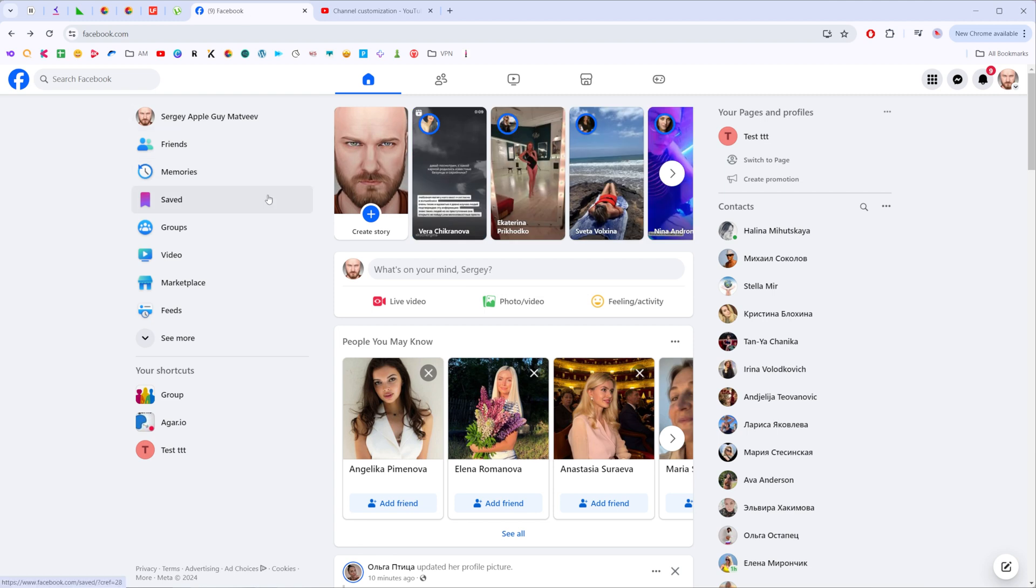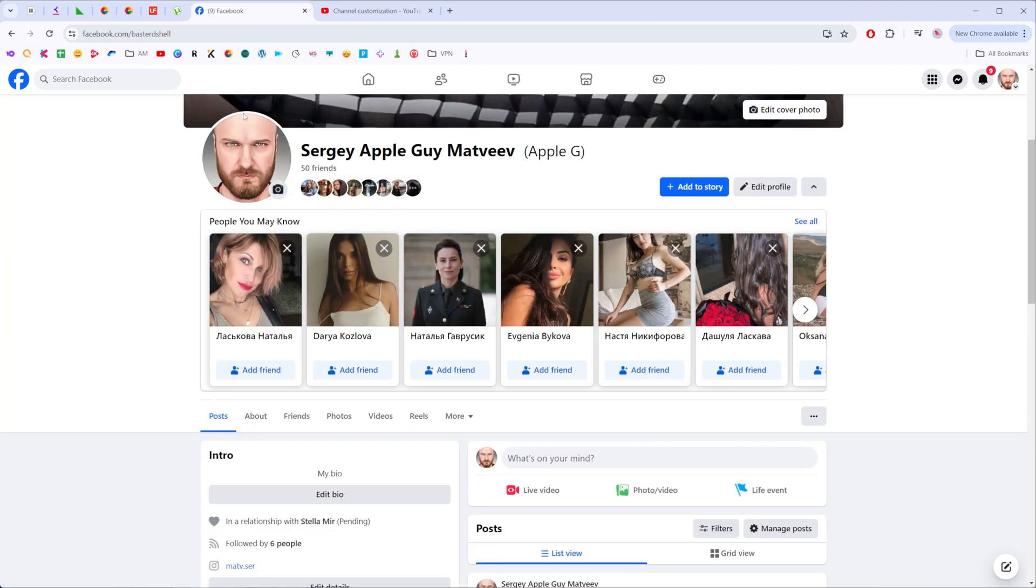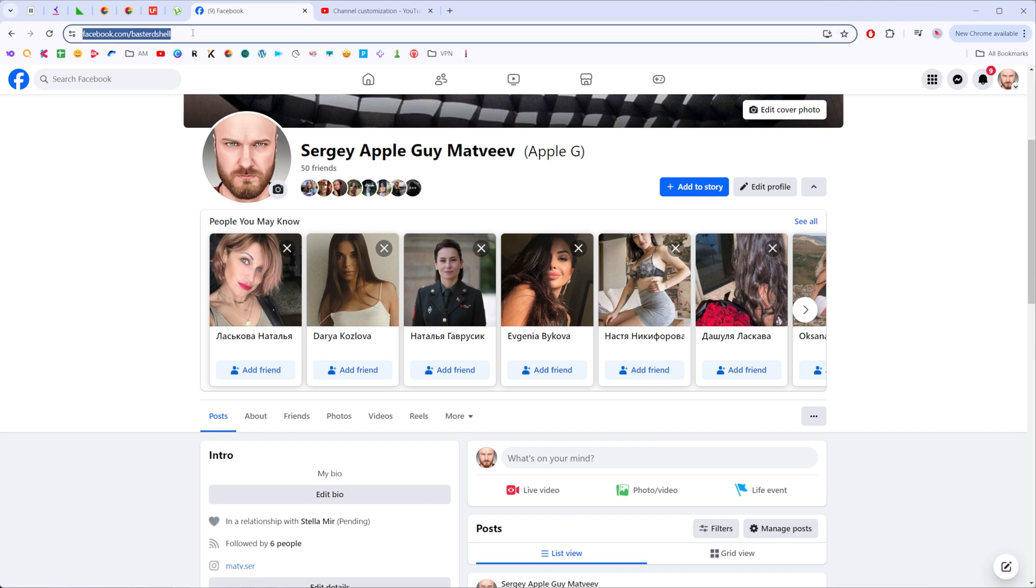To copy our Facebook URL, we need to go to Facebook. Let's say I want to share my Facebook personal page URL to my YouTube channel.